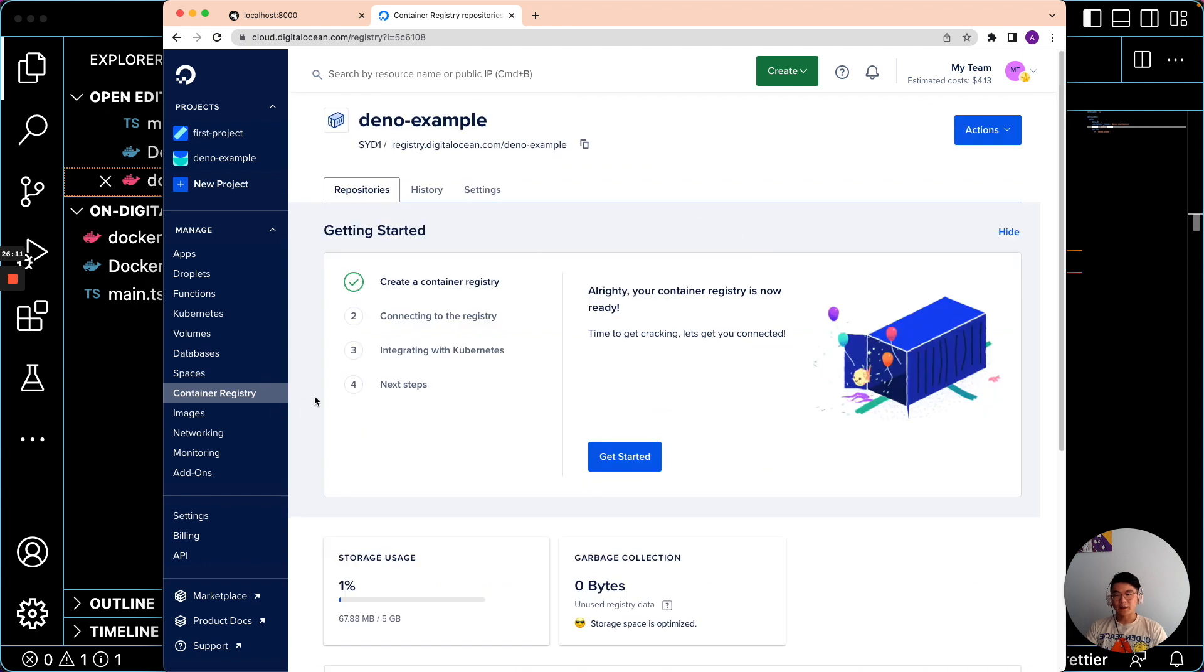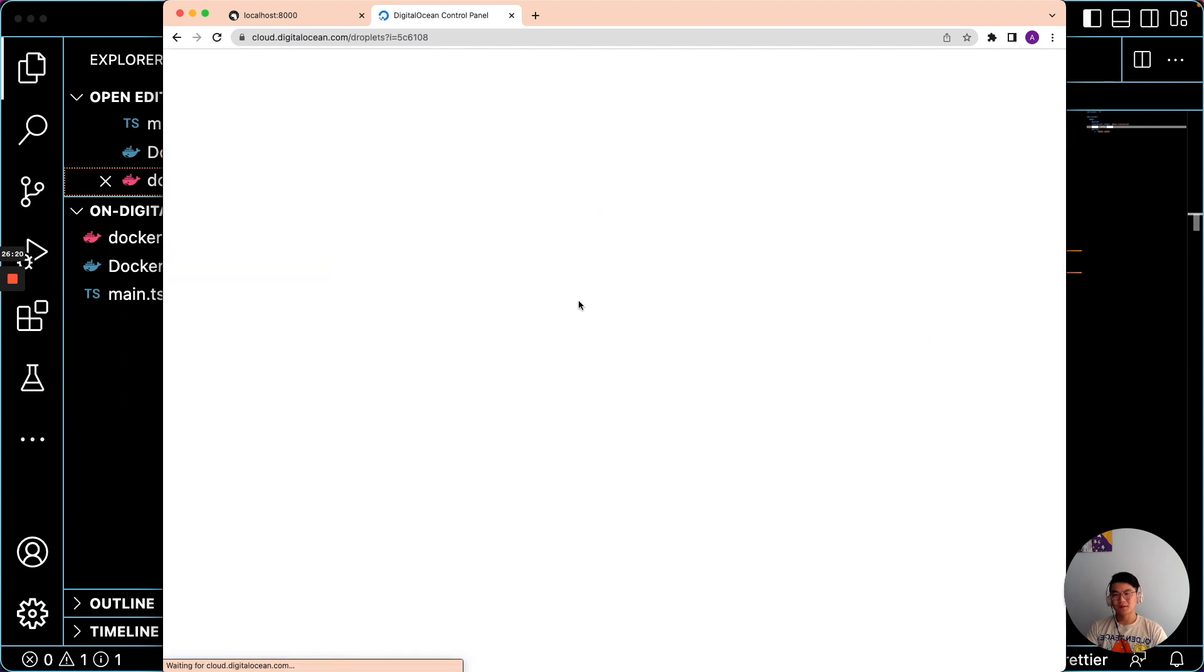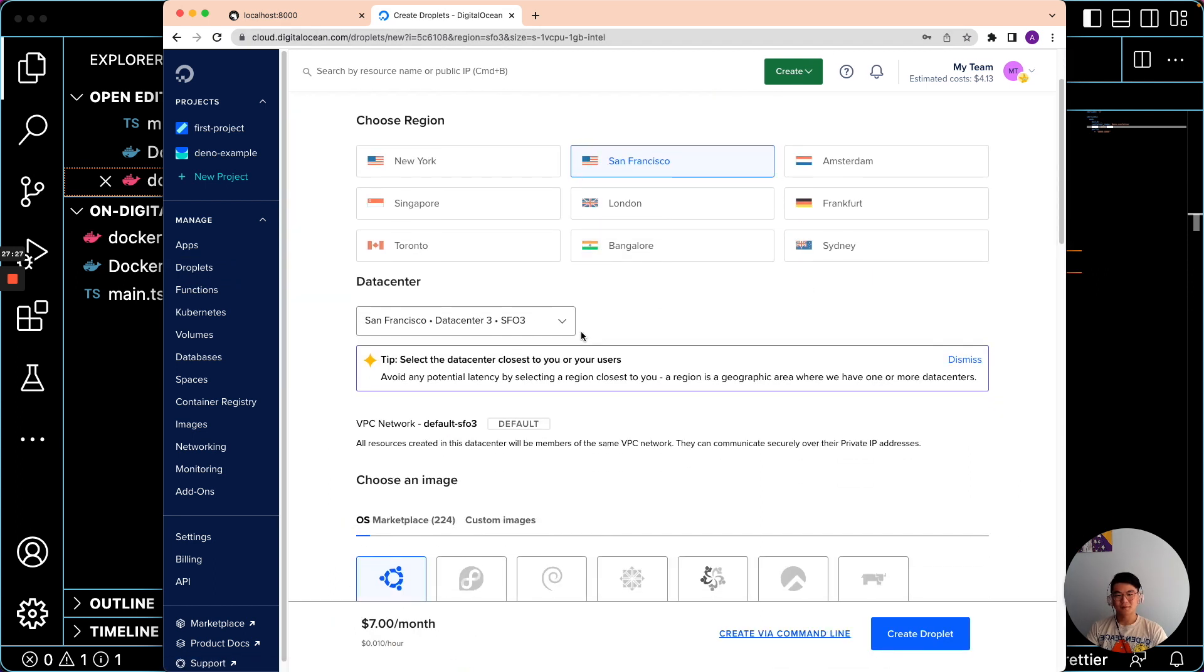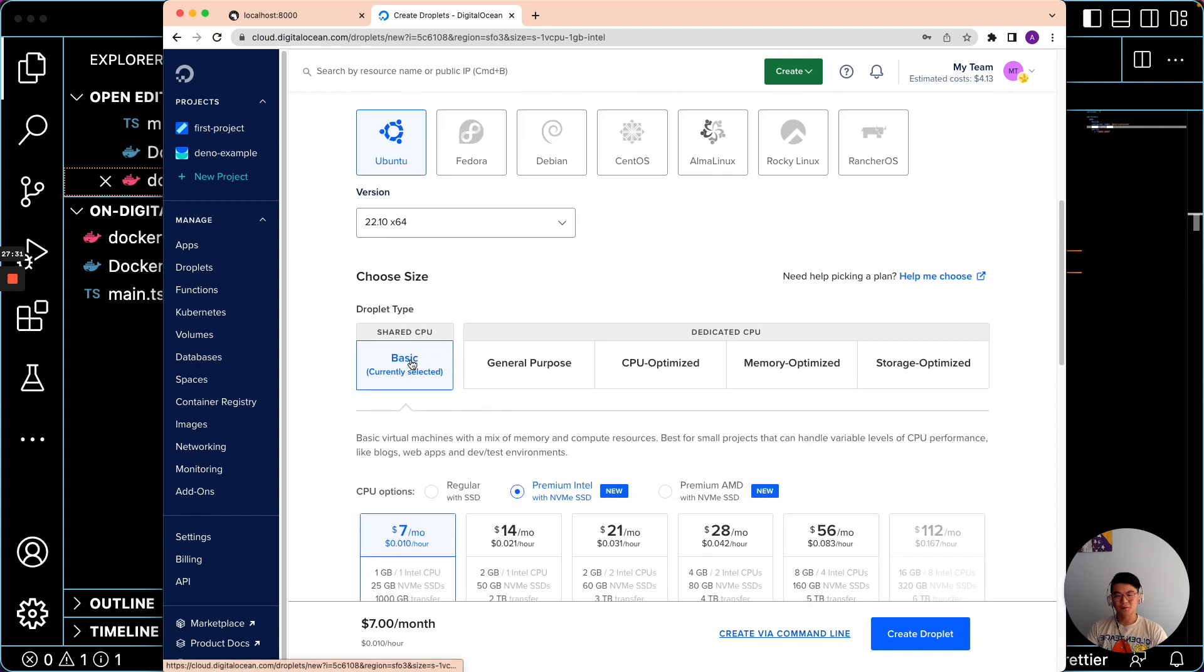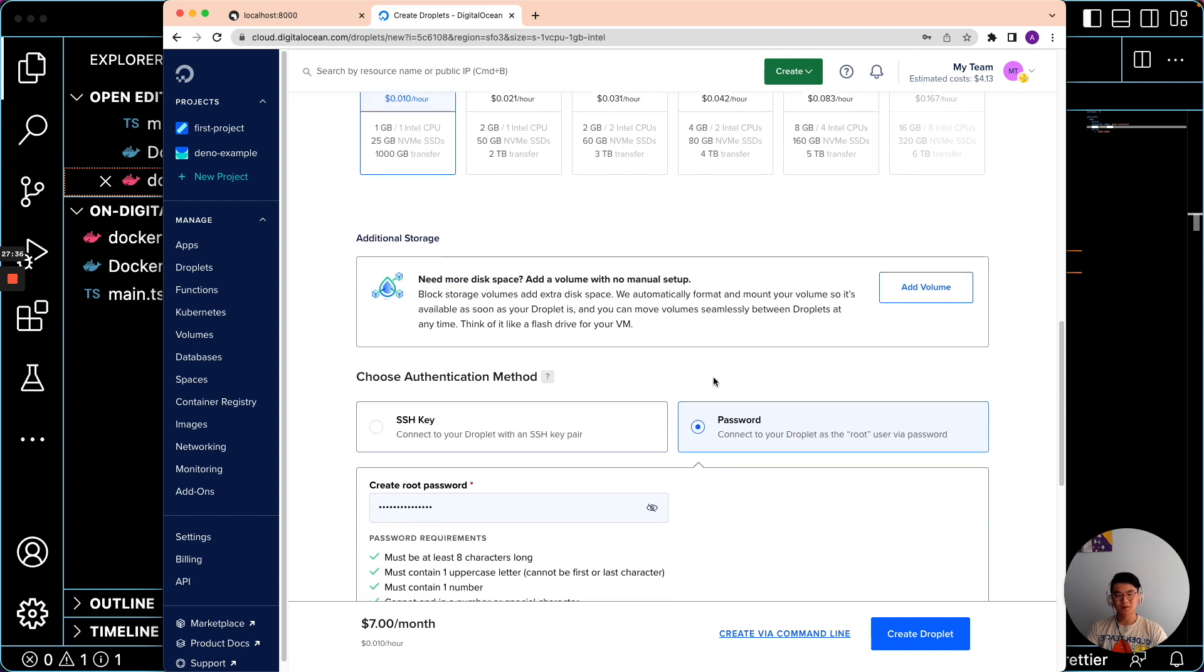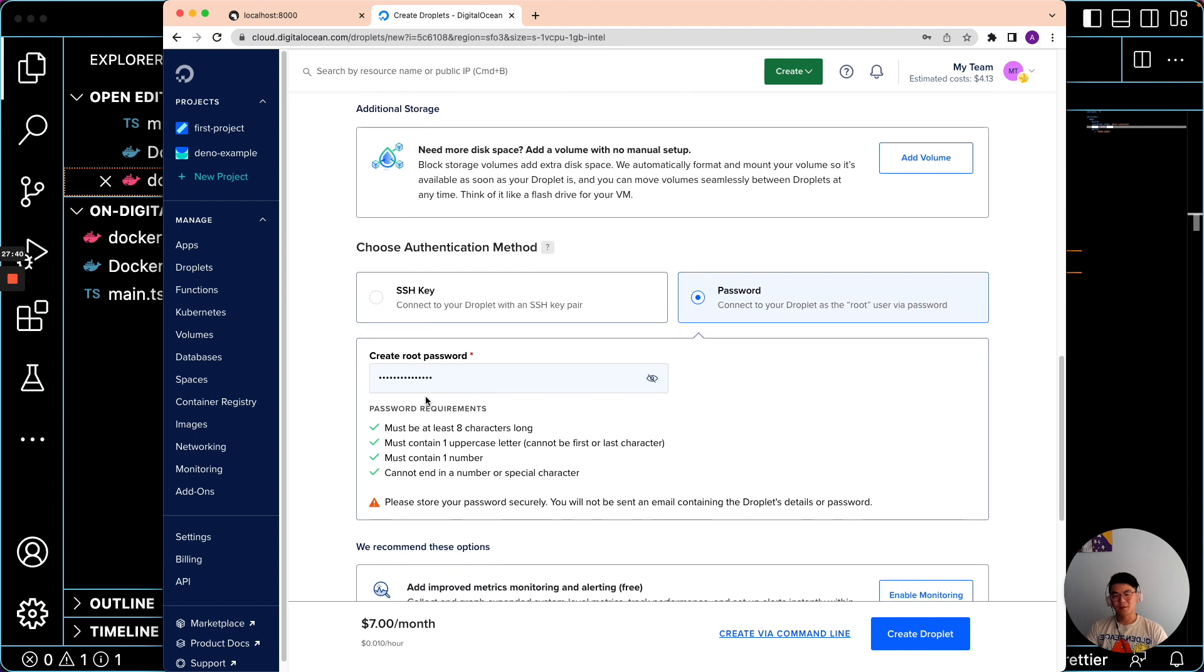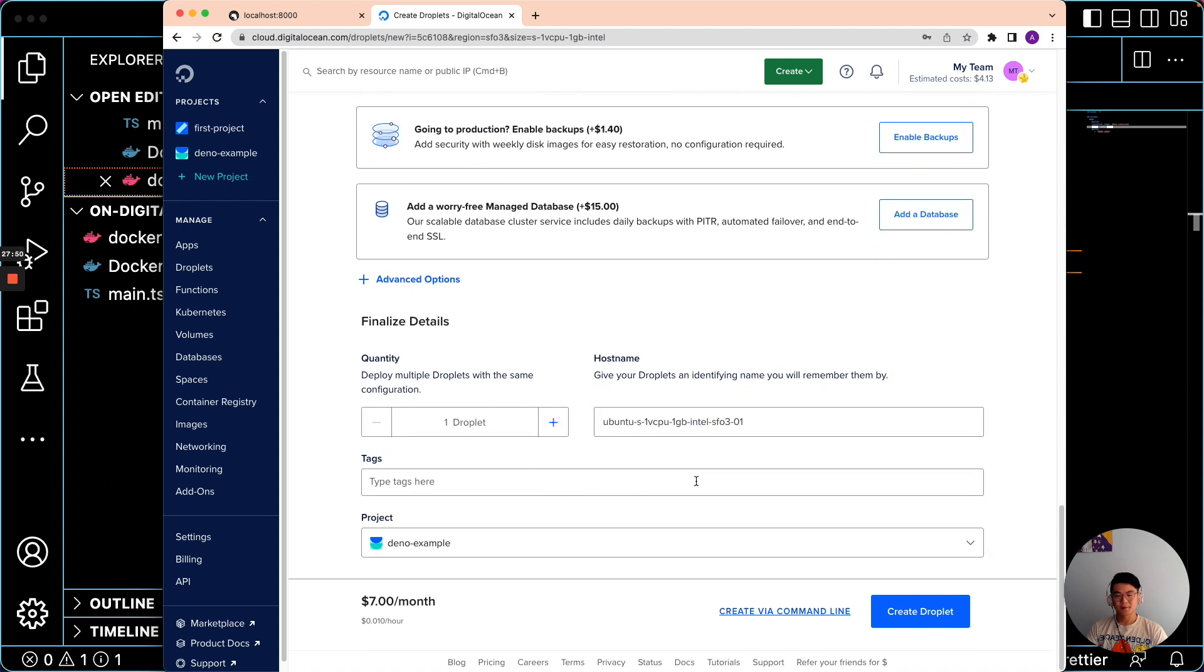So after your image is in the container registry, the next step is to go to the droplet. We'll create a new droplet here. We can choose Ubuntu shared. For this example, we'll just use the cheapest option. I'll select a password with this root password. Then we can create the droplet.